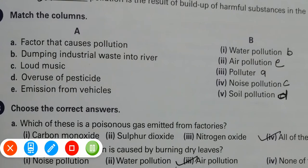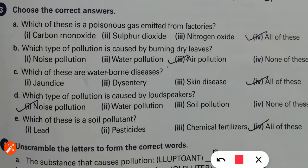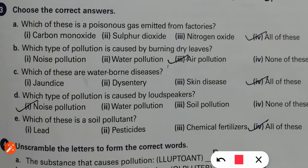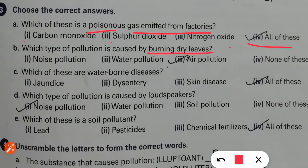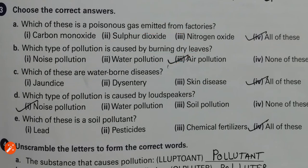Now choose the correct answer. Which poisonous gases come out of factories? Nitrogen oxide, sulfur dioxide, and carbon monoxide — the answer is all of these. Next: when you burn dry leaves and smoke is emitted, what is that an example of? That is an example of air pollution.